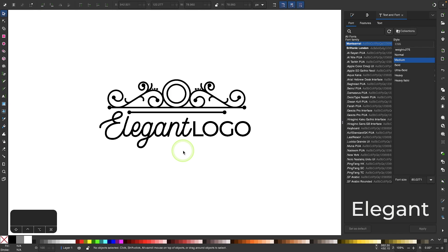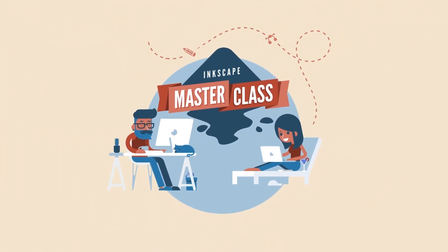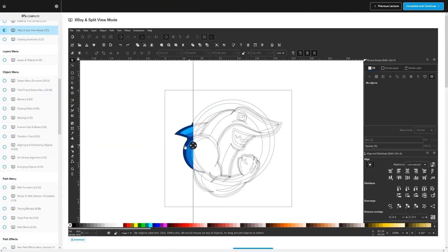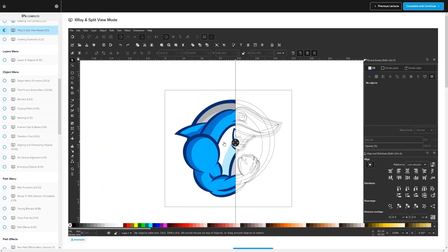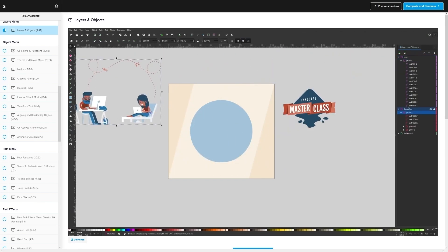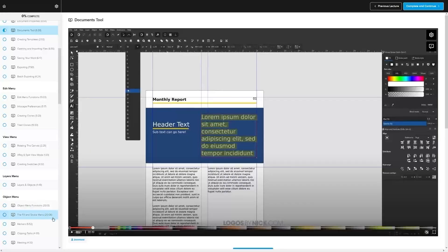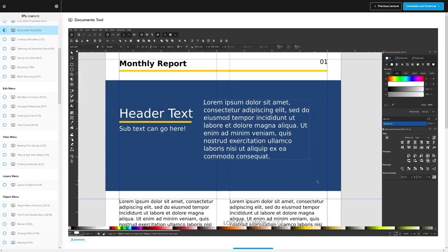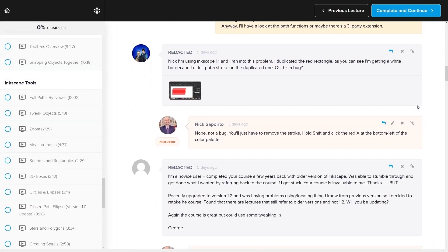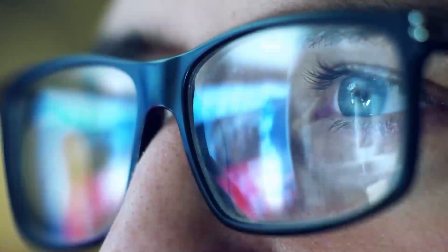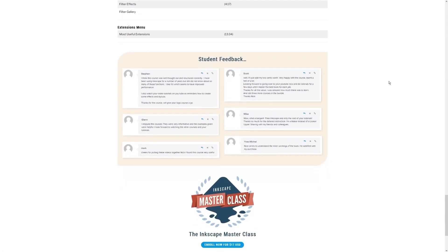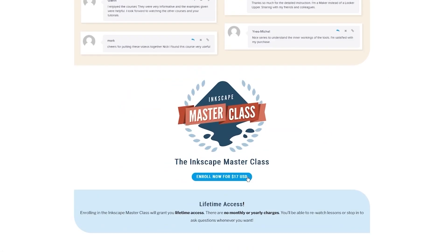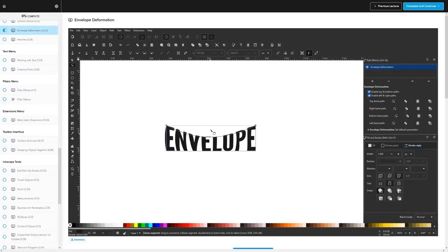That is how you can create these decorative elements to make an elegant style logo using Inkscape. If you found this lesson useful, consider checking out my Inkscape Masterclass — a collection of over 60 videos covering all the tools and features in Inkscape. There's also a private community where you can ask questions and get help anytime. There's no monthly membership fee; you just pay $17 one time and you're in for life. Thanks for watching.